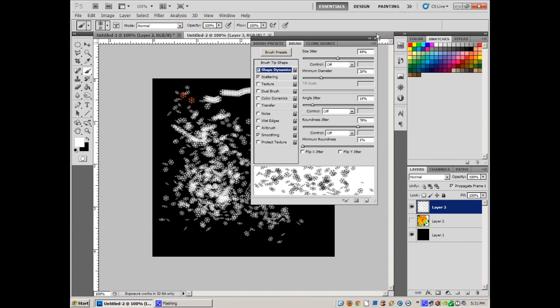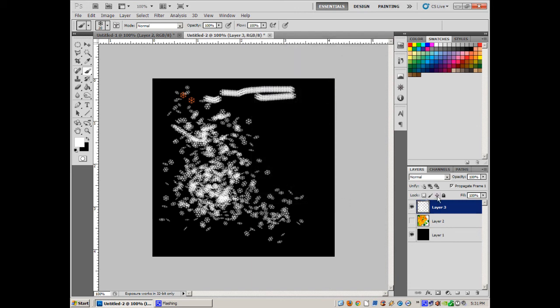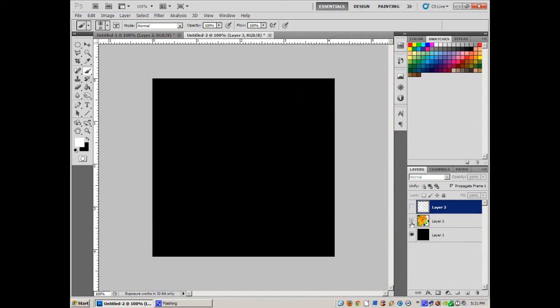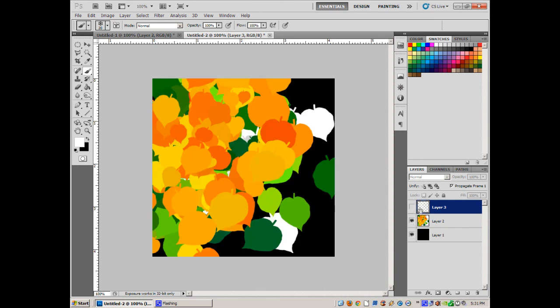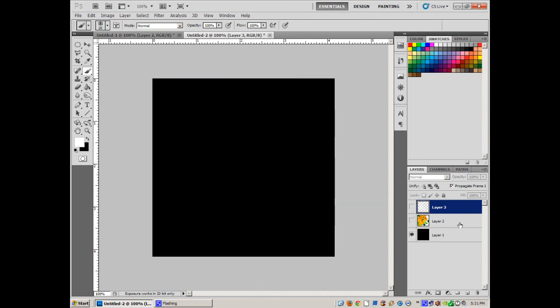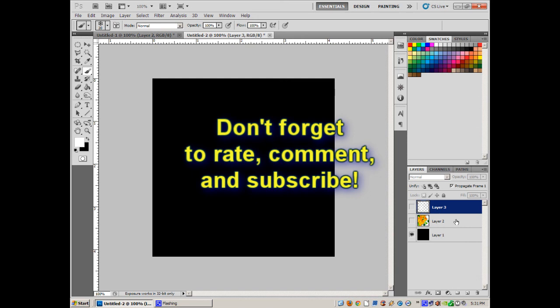I hope that helped — we did snowflakes, leaves, and bubbles. Once again this was Chris with CCG Sales. I hope you enjoyed these brushes and I look forward to making more tutorials in the future. Don't forget to rate, comment, and subscribe — thumbs up or thumbs down — and we'll see you next time!